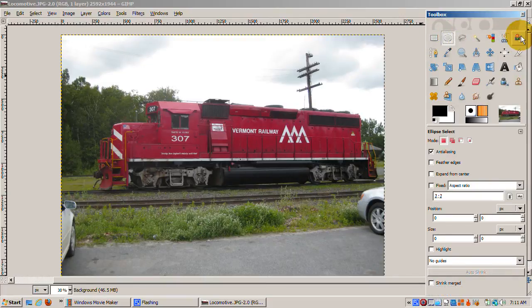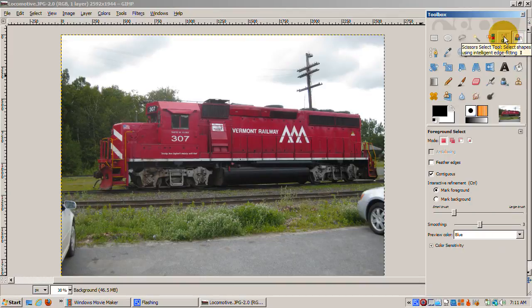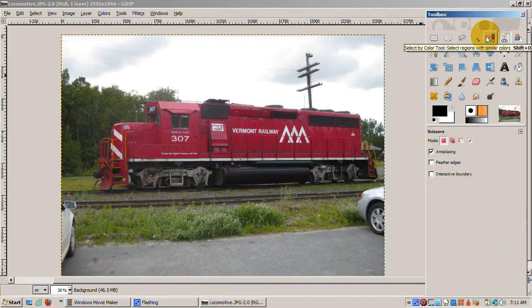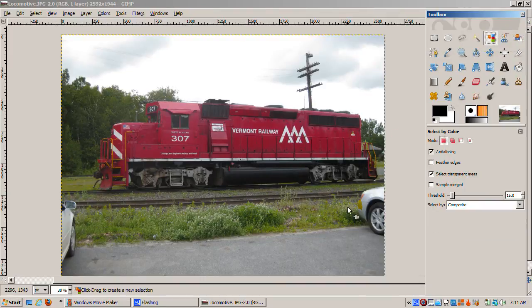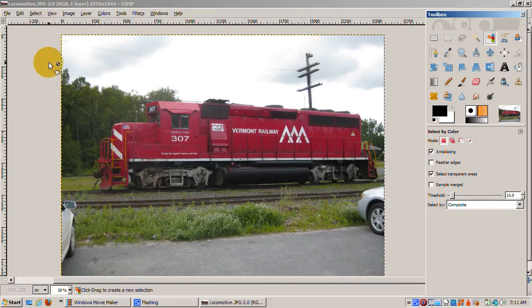I don't own Photoshop. I suspect there may even be more selection tools in it. Regardless, the process is the same. So here's the process in GIMP.